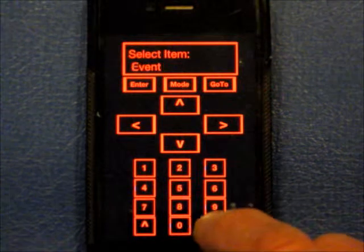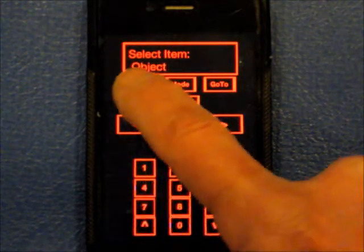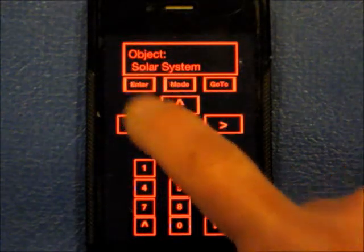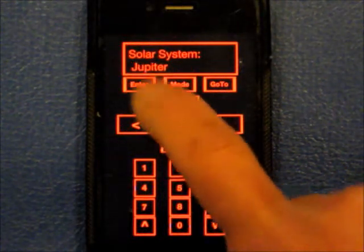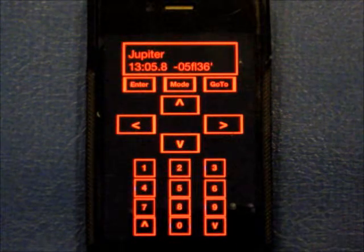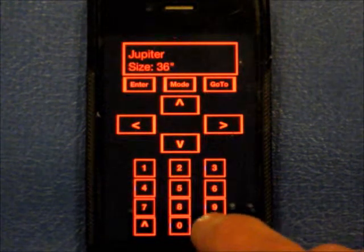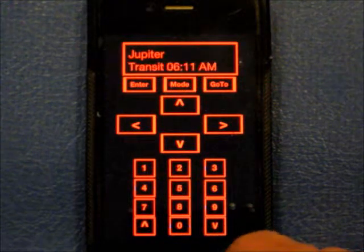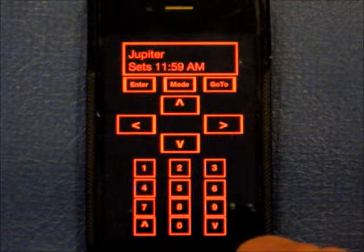Let's go to Object, then Solar System. Mercury, Venus, Mars, Jupiter. It's calculating its position — magnitude, size. More calculations. Transit time, calculating. Sets, mass, diameter.